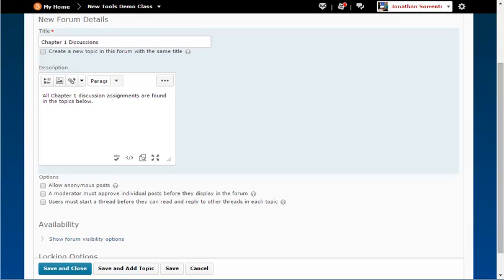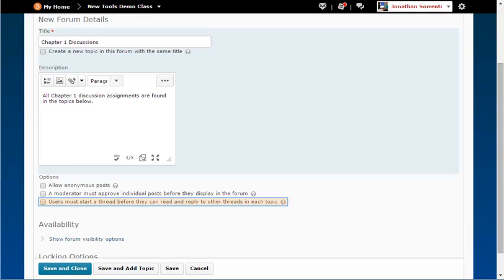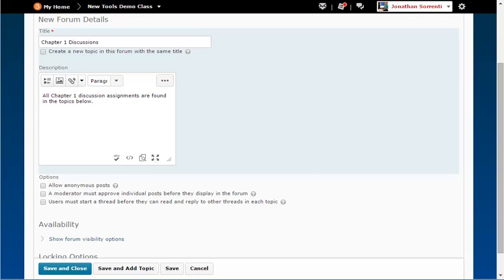If you select this, you should tell students on which day the messages will be approved. Each approval or rejection must be done manually. Checking users must start a thread before they can read and reply to other threads in each topic means that a student must create an original message or reply to the topic before they will be able to read any threads written by the other students.